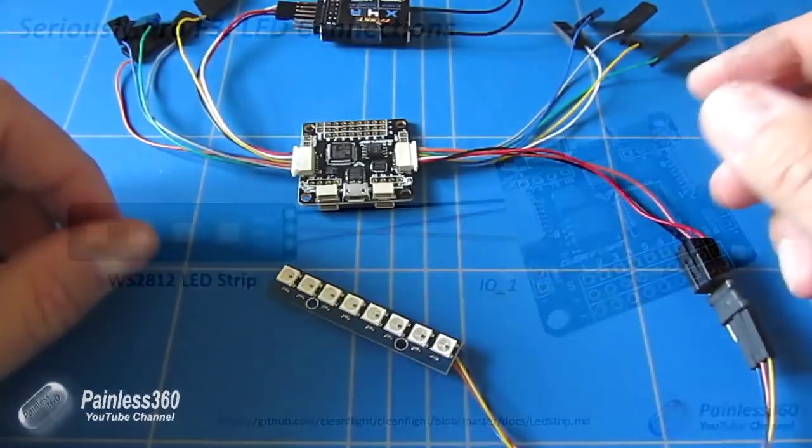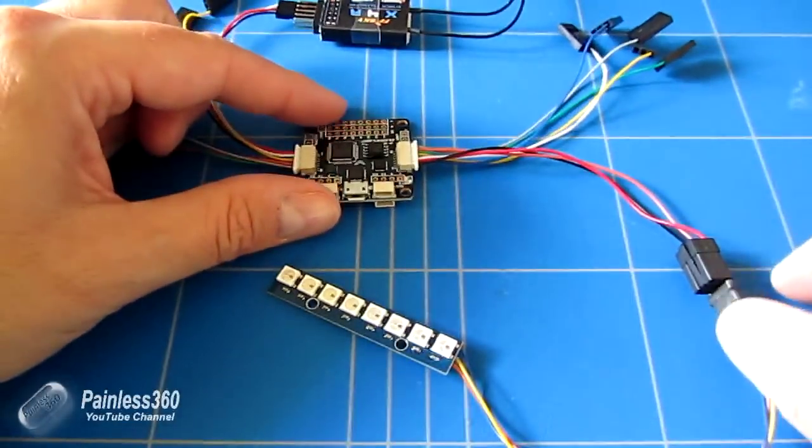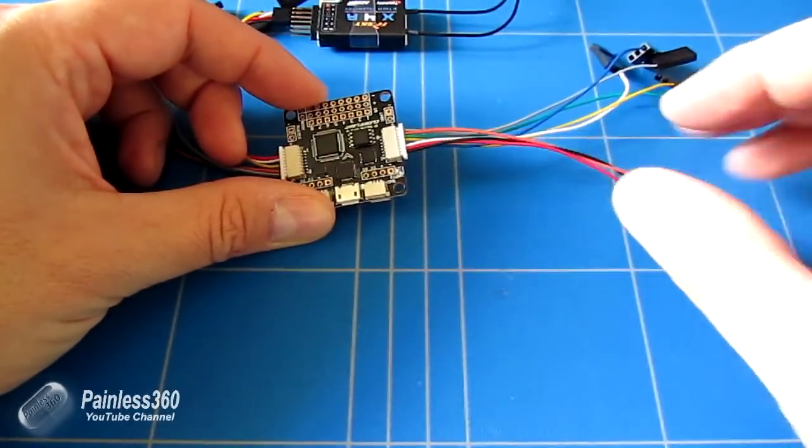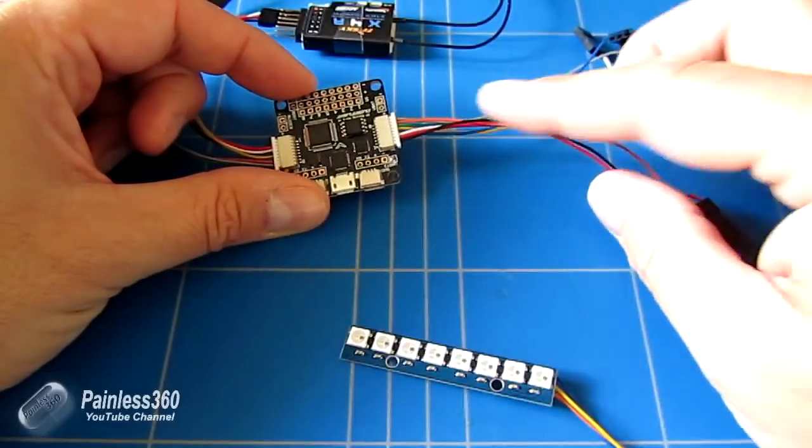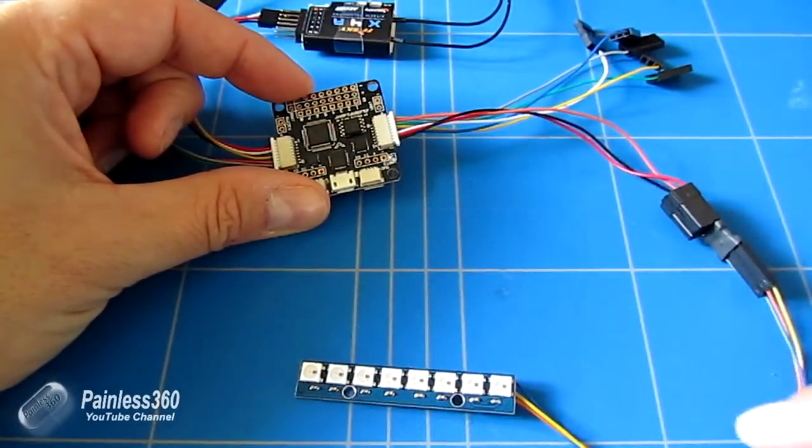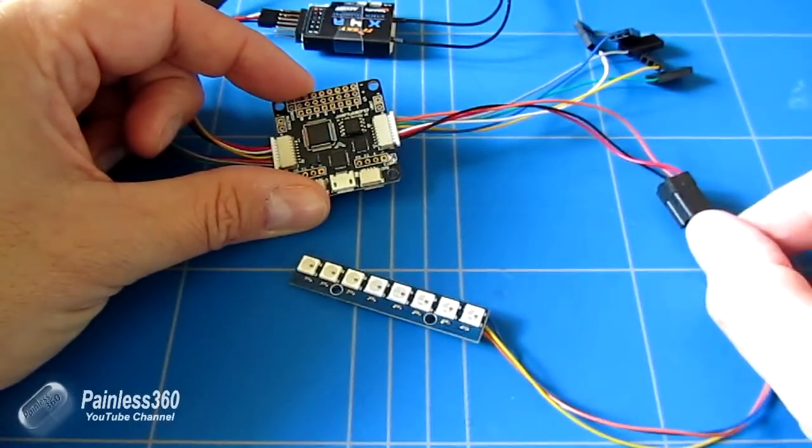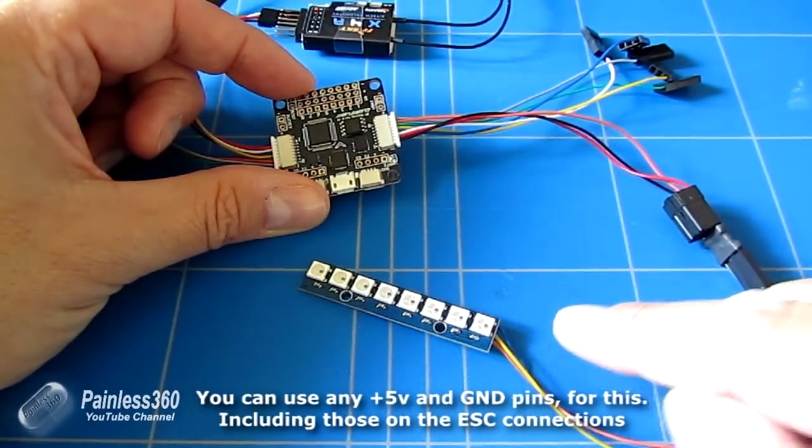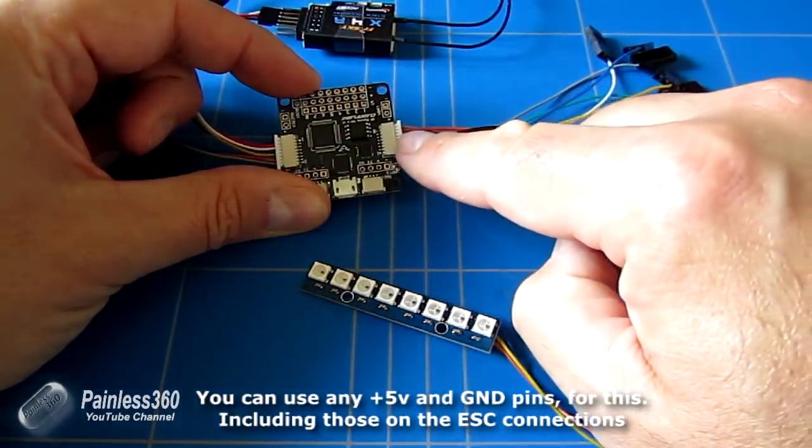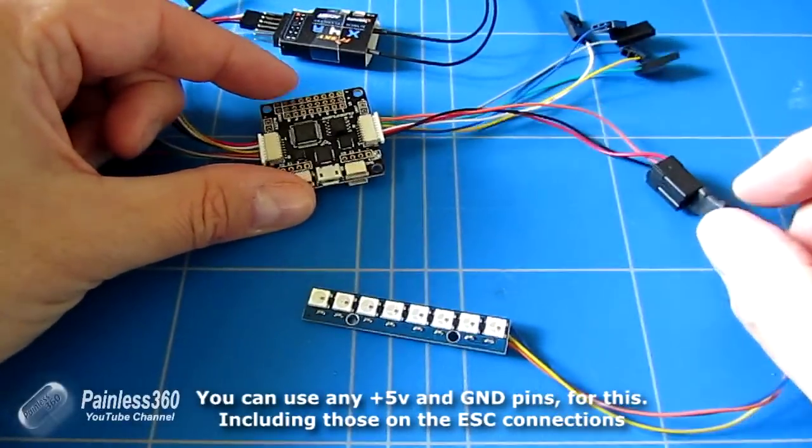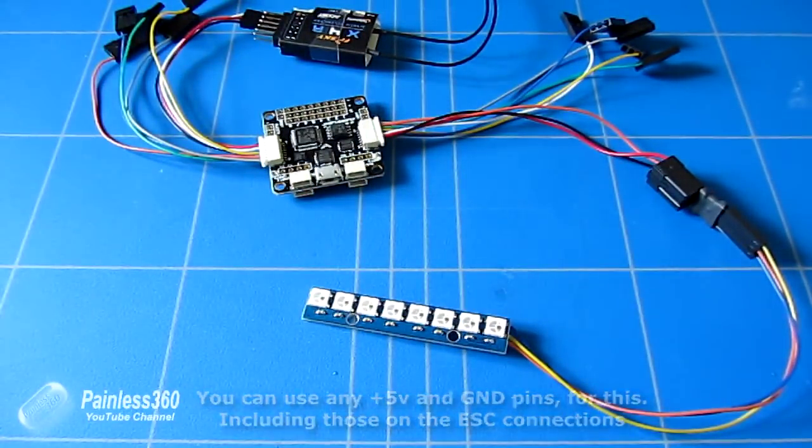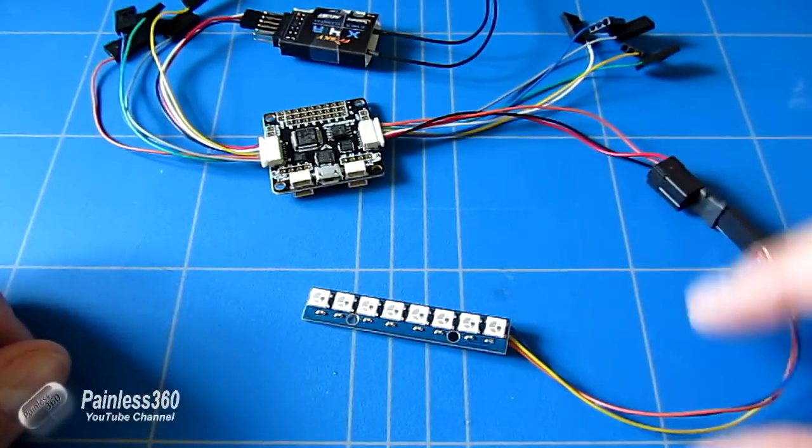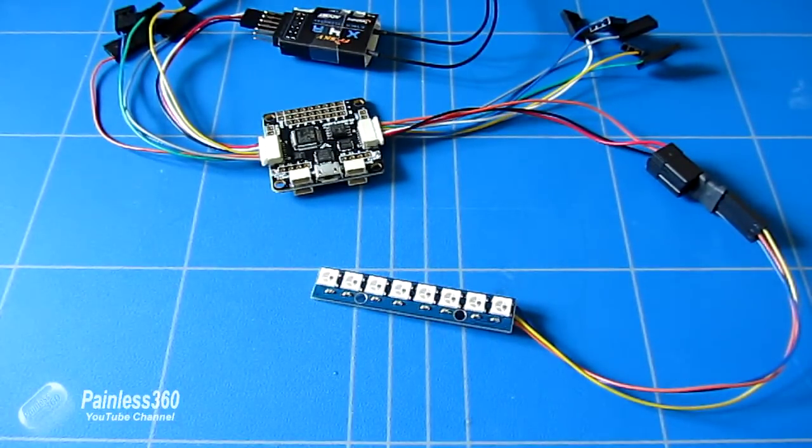So here we are with it connected up. Pretty straightforward stuff. So we have our plus and ground wires coming out of IO1 going into the plus 5 volts and the ground of the LED strip. And then that nice orange wire which is the digital in is going into pin 7 on the controller. So that's the hard stuff done in terms of the physical connection. Really straightforward and very easy on the SP3.